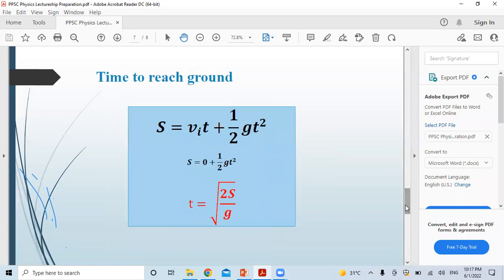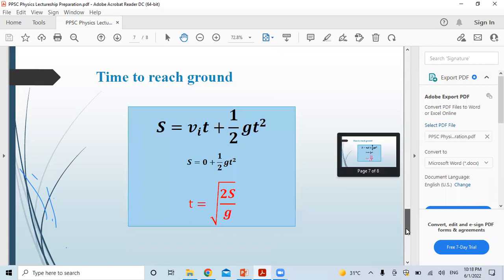Fourth case: if the object is at a height of 10 meters, how much time will it take to reach the ground? Again, we use the second equation of motion. Previously, time was given and we found distance; now distance is given and we find time. You rearrange s = 5t² to solve for t.